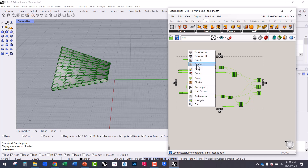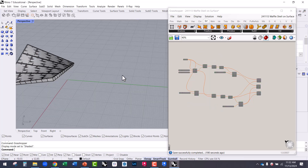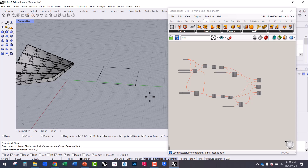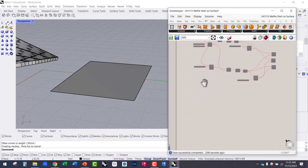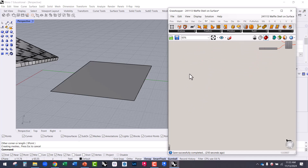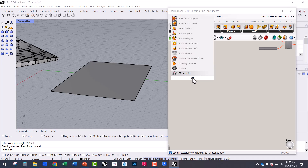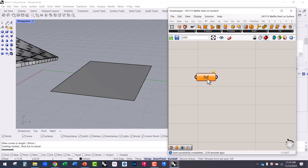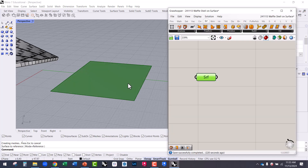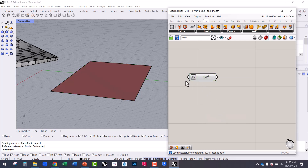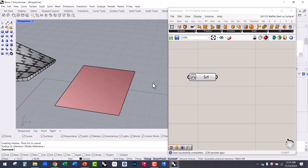Start out in Rhino and just model a plane — you can type 'plane' to create it. From there, grab that surface in Grasshopper: double click on the canvas, type SRF to bring in the surface parameter. Right click on surface, go to 'set one surface,' select it in Rhino. Then right click and re-parameterize so that when we subdivide, it divides appropriately.